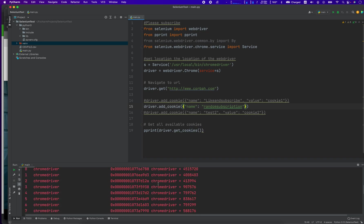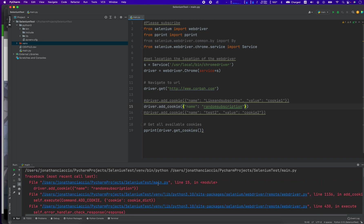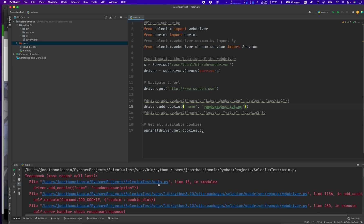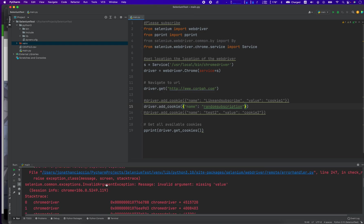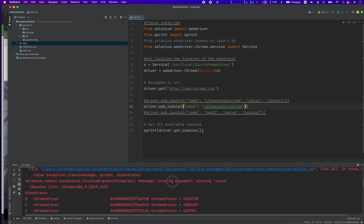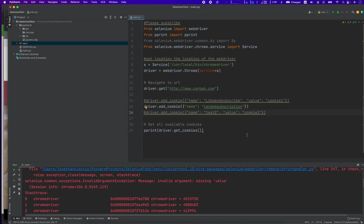Oh, it didn't like that. Why didn't it like that? That's a good question. Invalid argument missing value.